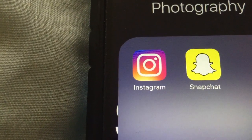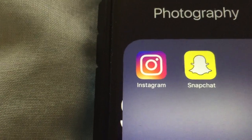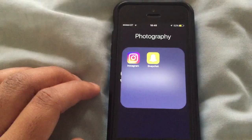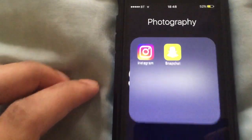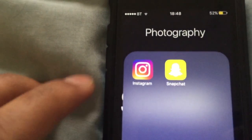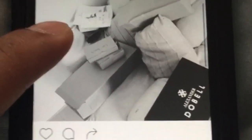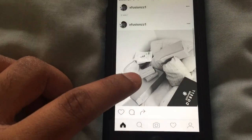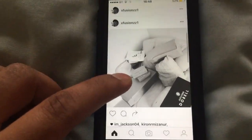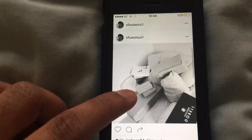I'm going to open this app up and what you guys are going to notice is that the interface is really, really basic and they've gone for the theme color black and white. So this is a black and white image that I uploaded on my YouTube Instagram which is XFusion's one.